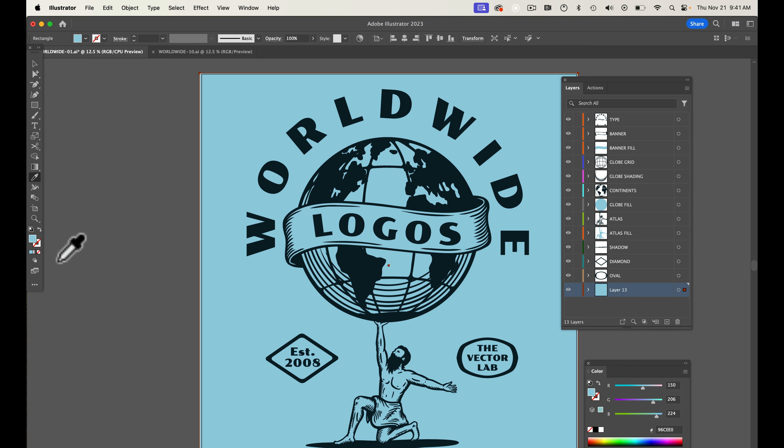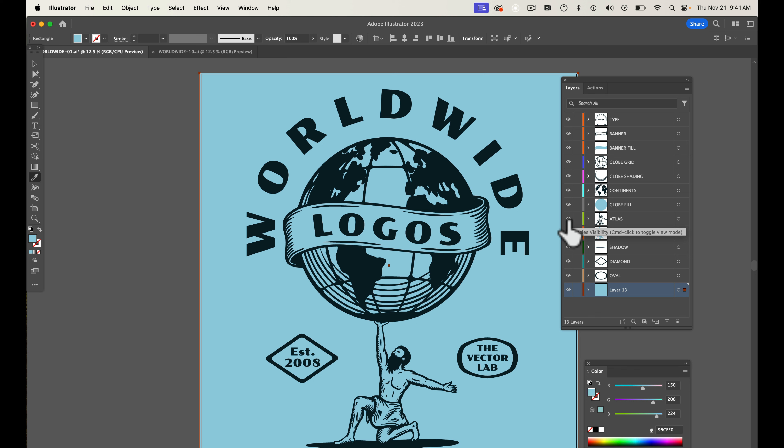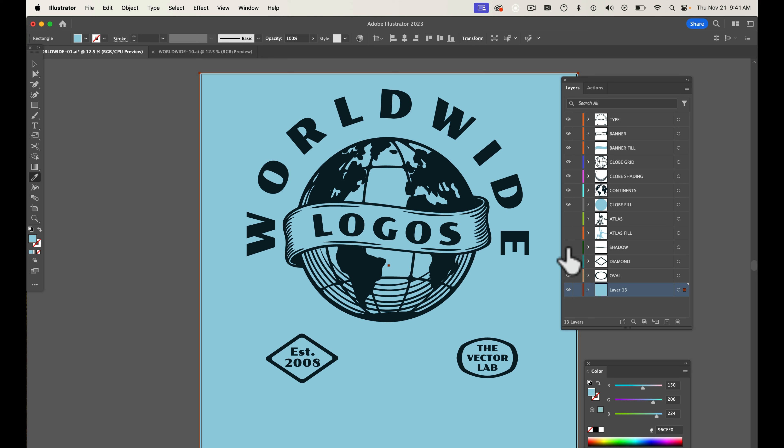All the templates I offer are layered to some degree, which means you can really mix and match things. You can move things around, you can recolor everything, you can change the text.